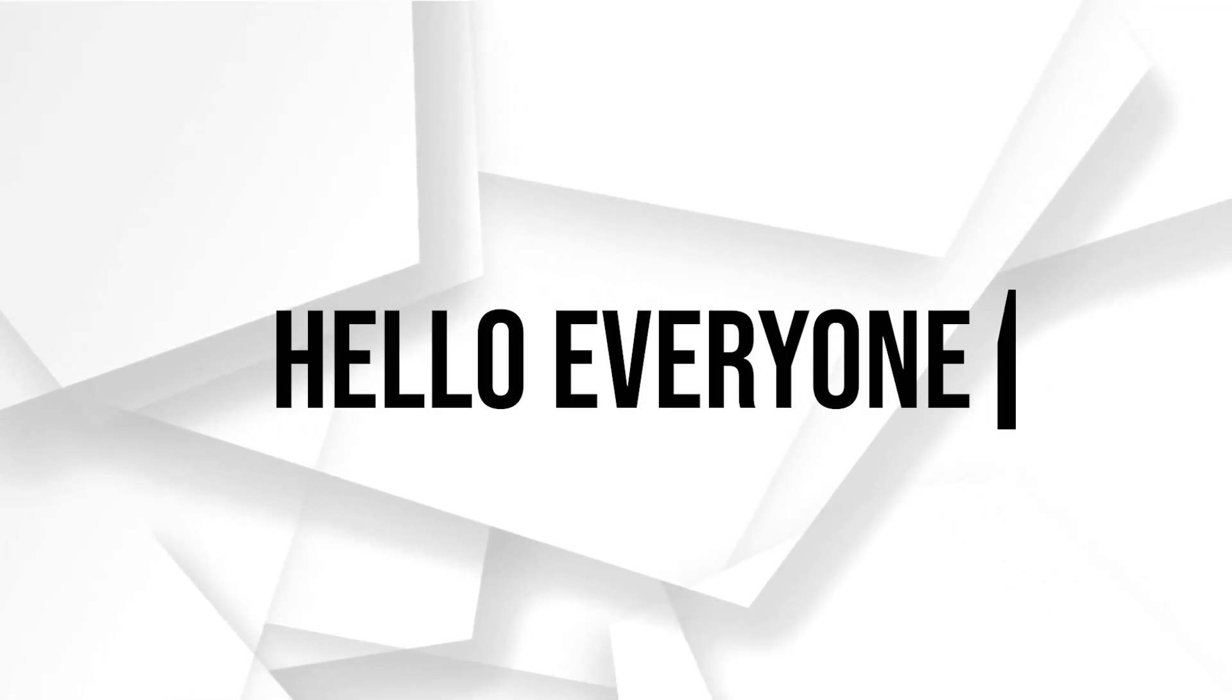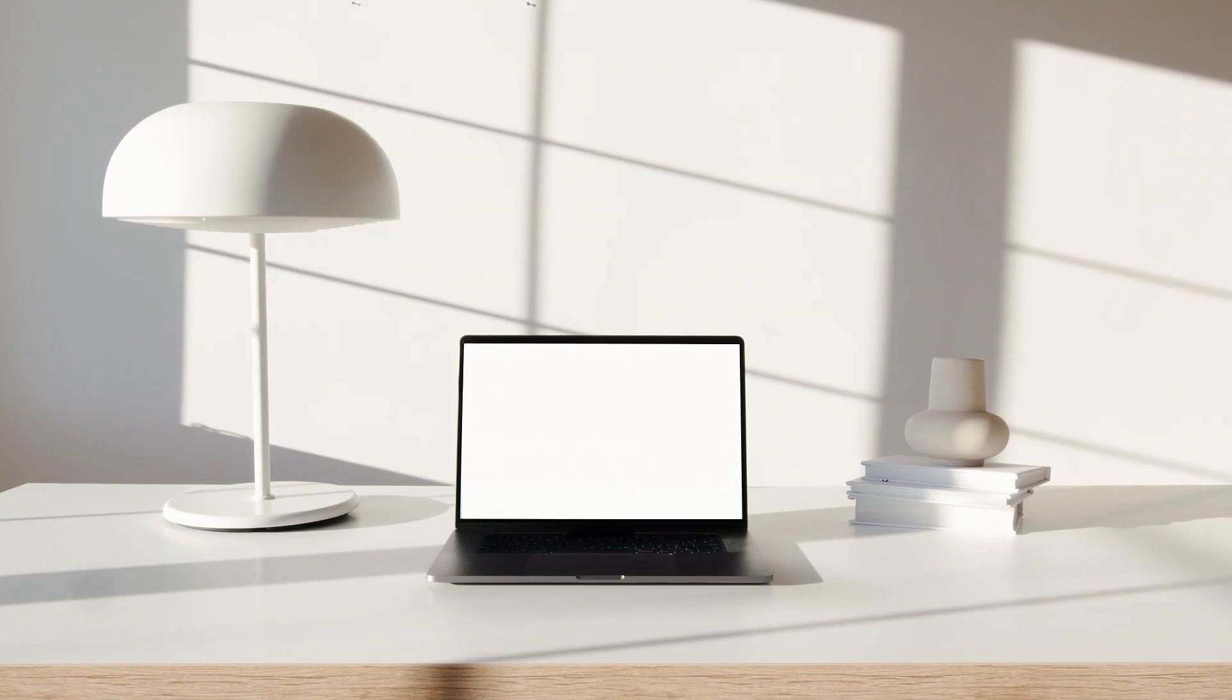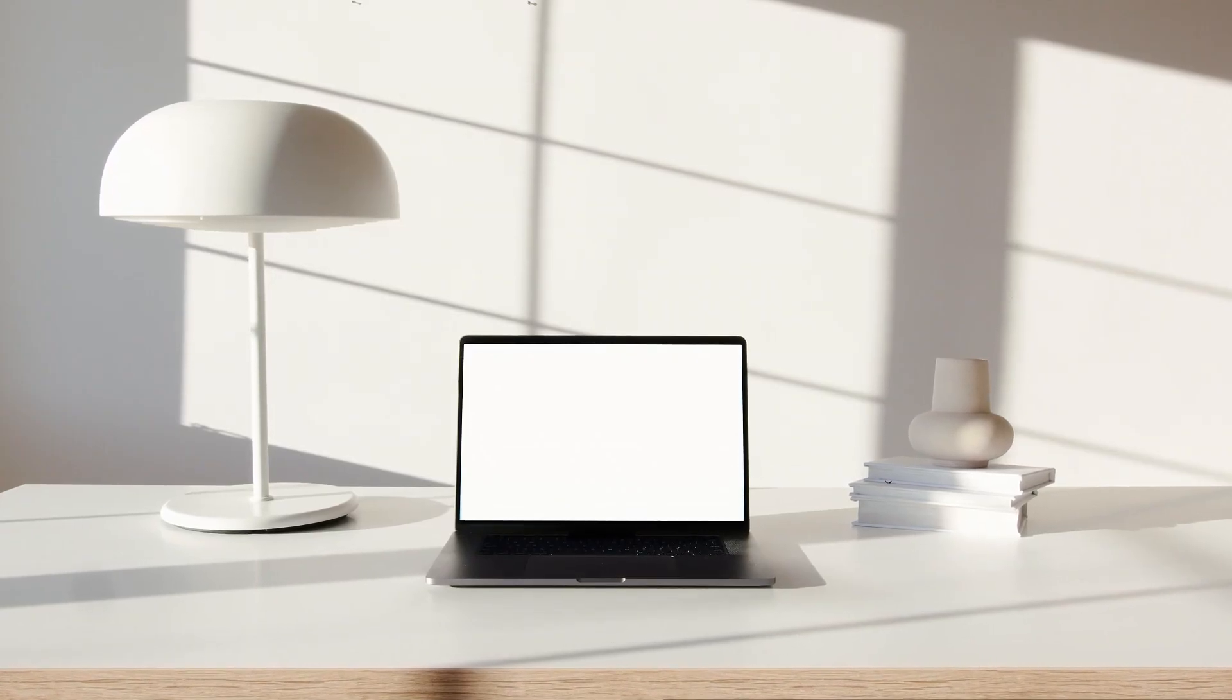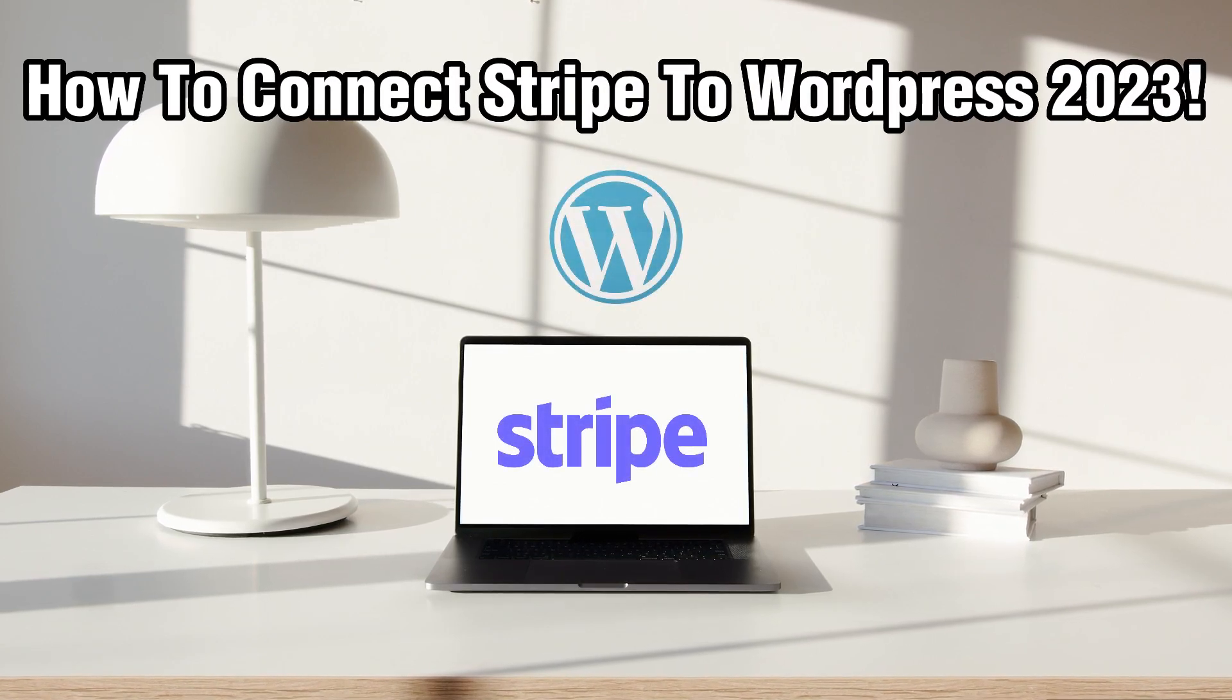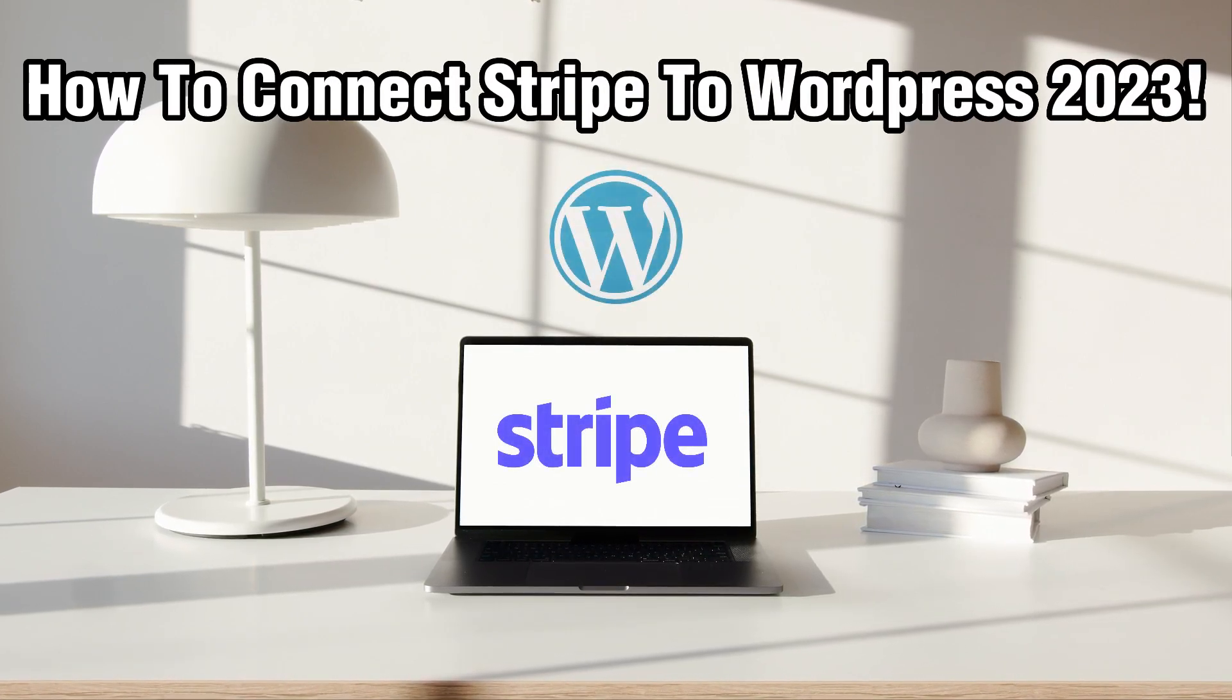Hello everyone and welcome back to our channel. In today's video, I'll be showing you how to connect Stripe to WordPress in 2023.